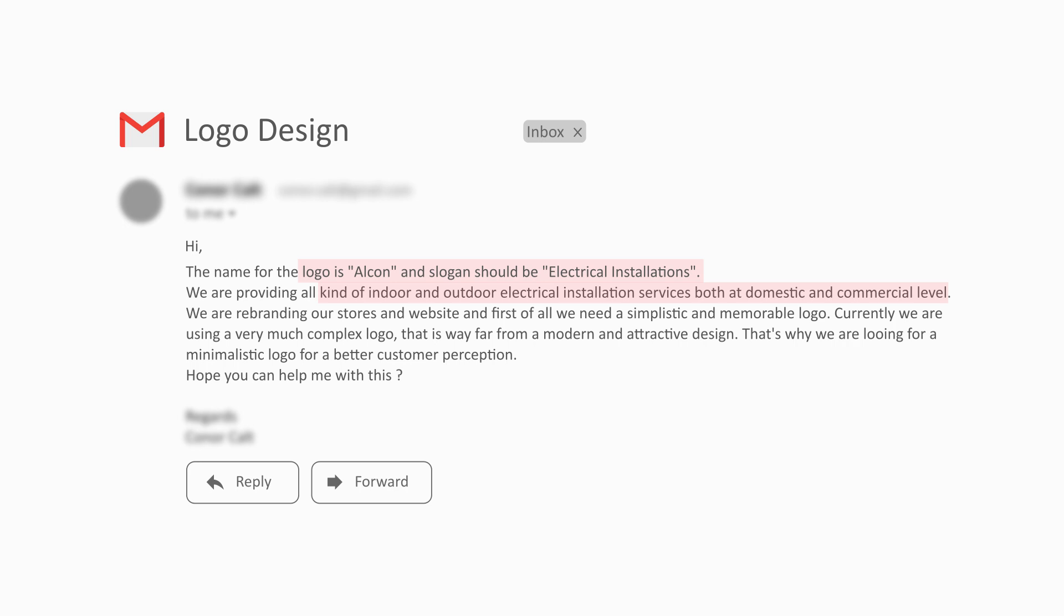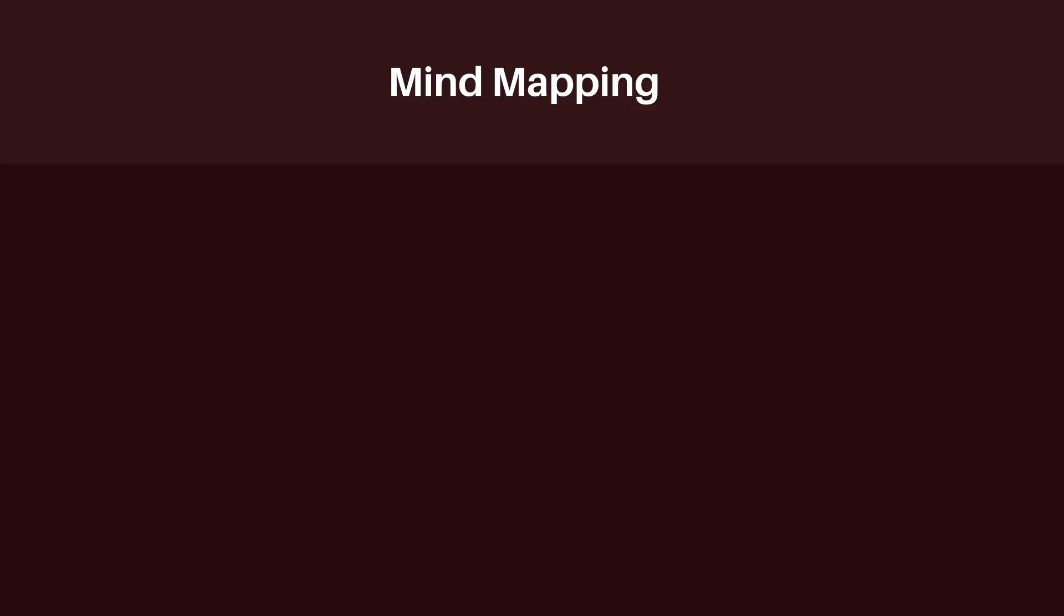Now let's continue with the mind mapping process to design our logo. For the mind mapping, I have extracted two important points: the first one is the logo name...